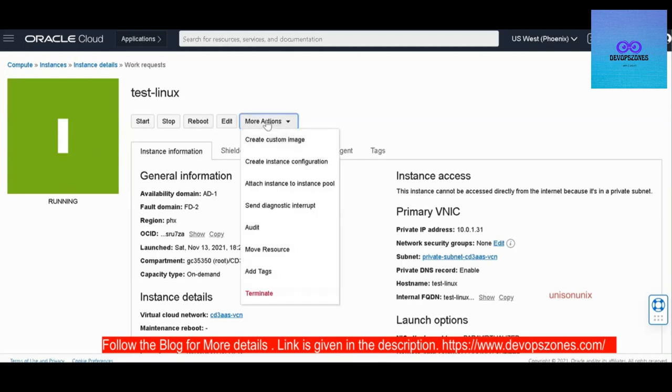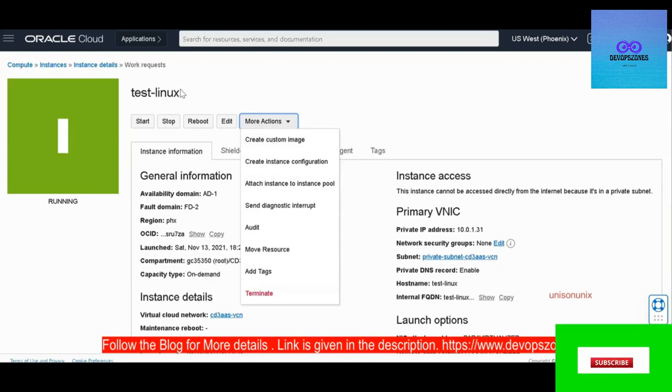The use case for custom images is if you want to have an image and then reuse it for launching your instances, then you can do that with the custom image.